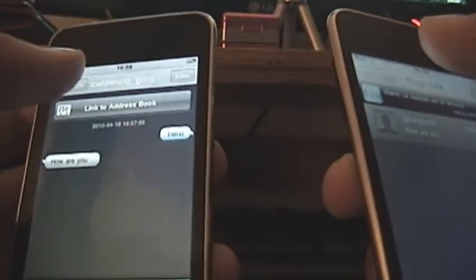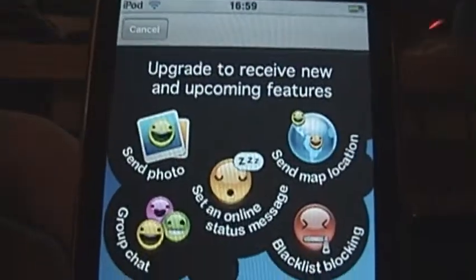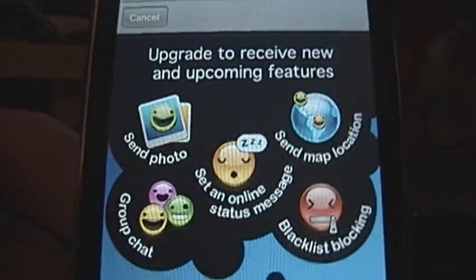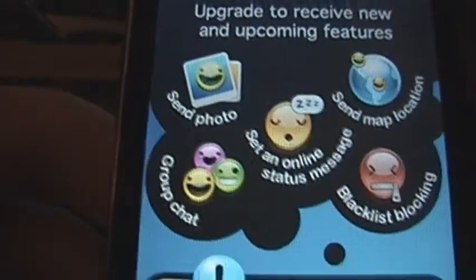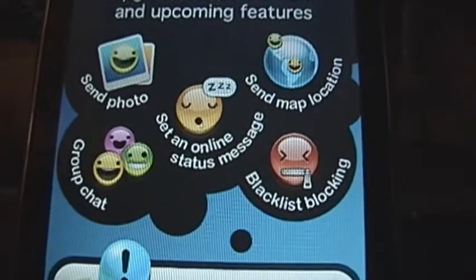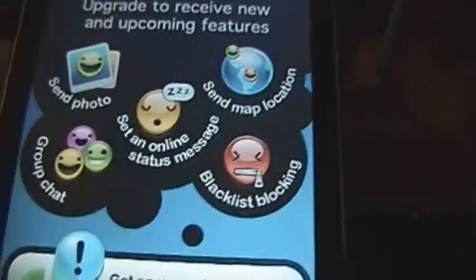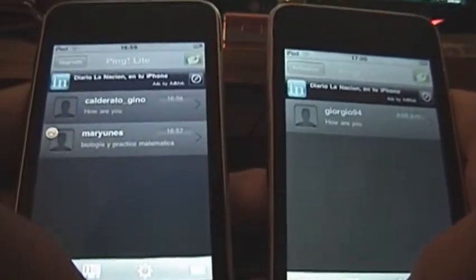So here on the upgrade, you can see new features. For example, sending photos, group chats, sending an online status message, blocking people, or sending your map location. I think this app is like one dollar or two dollars, something like that. I think the upgrade is worth it, so if you have the money, just go ahead and do that.